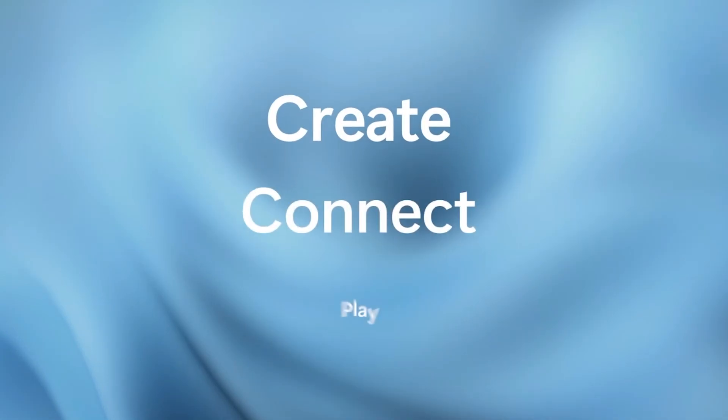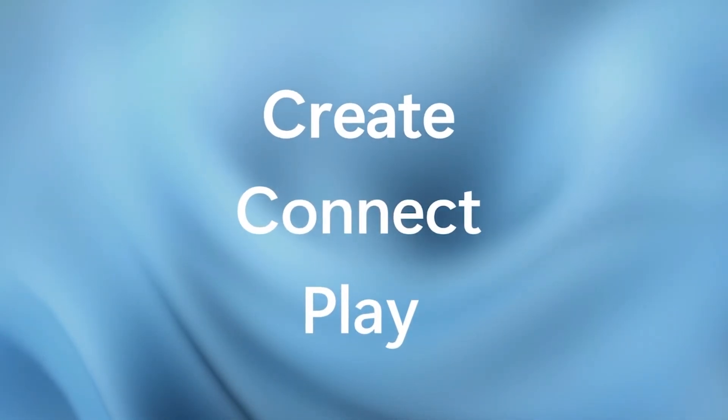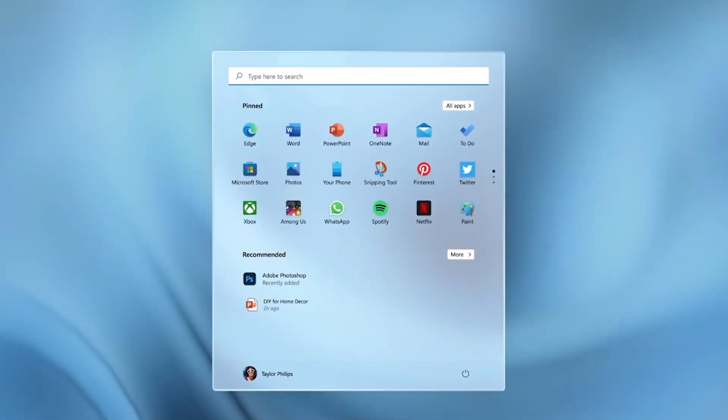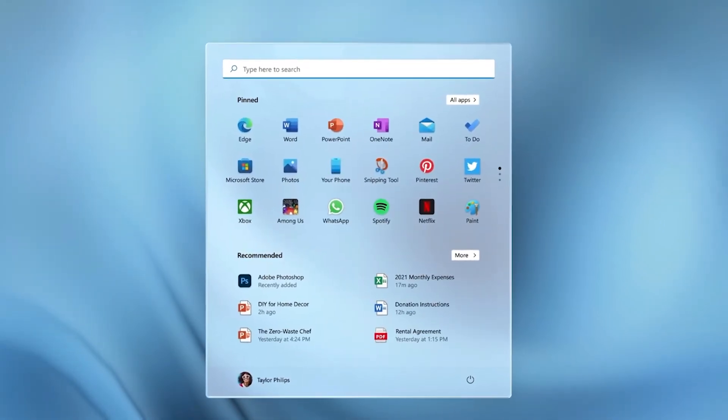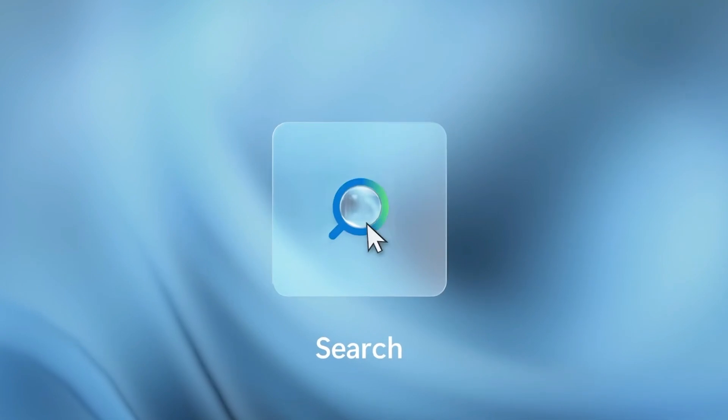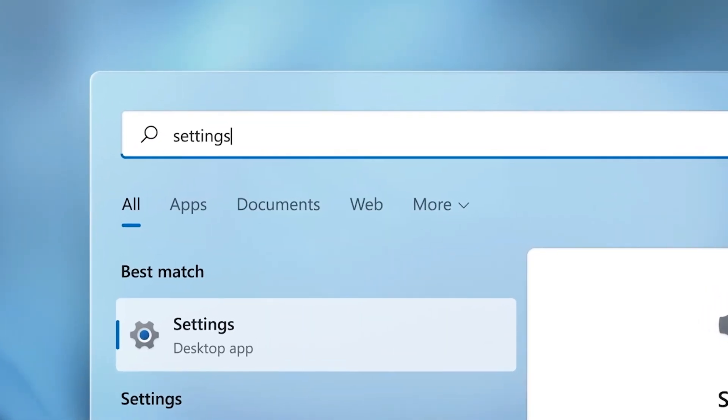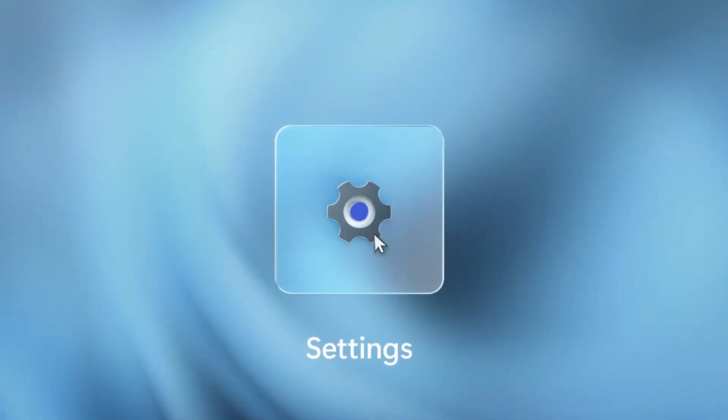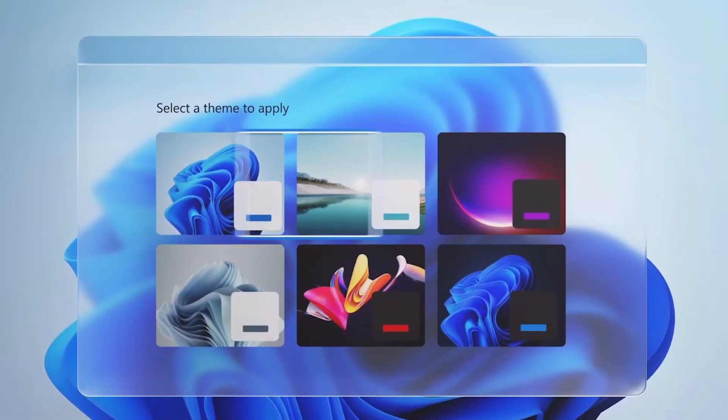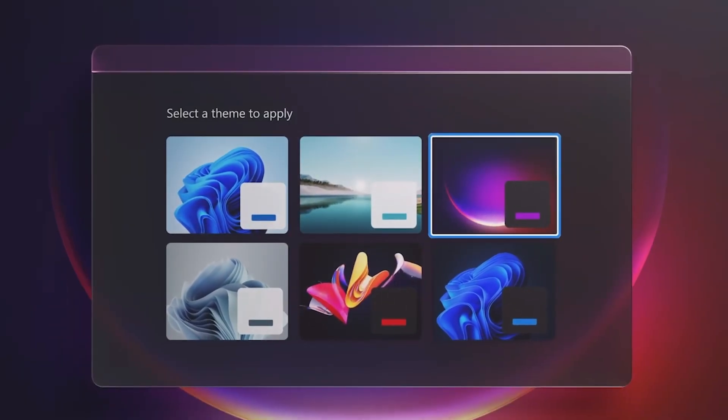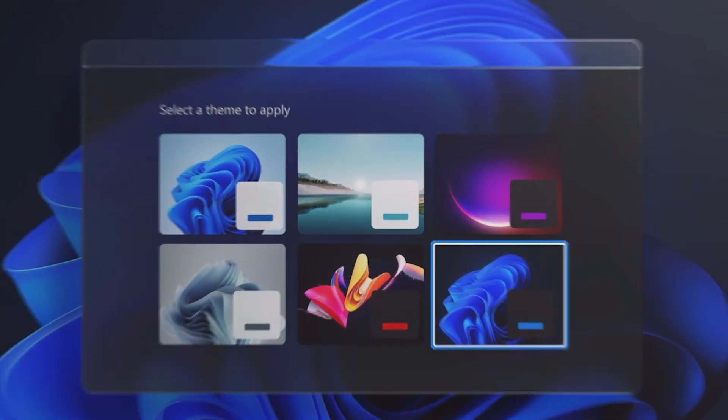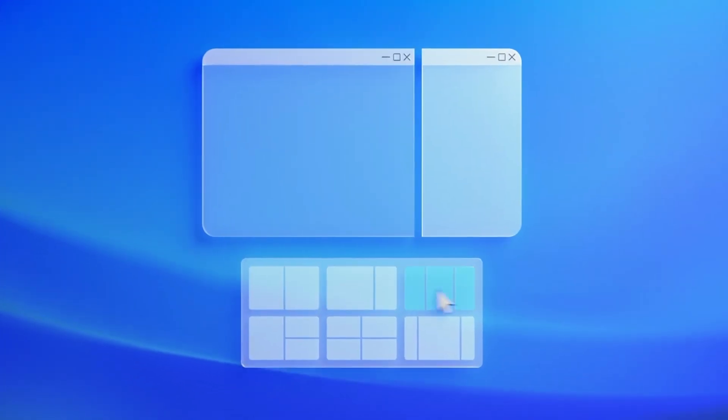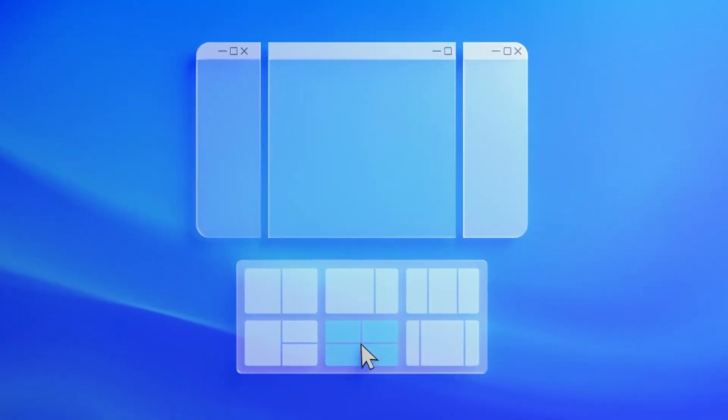Windows 11 so far is shaping up to be an adequate operating system. Outside of a few minor complaints, there's no big issue to point at and decry as the reason not to use it. But there's nothing there yet that would convince me that Windows 10 needed replacing. The moment-to-moment experience is really similar, and while the new UI is certainly nice, a new theme for Windows isn't a compelling reason all on its own, especially if you're not a fan of the new design.